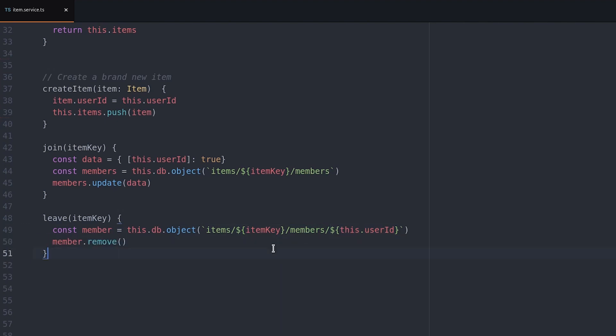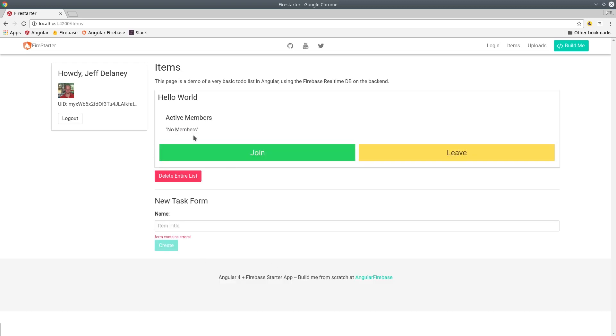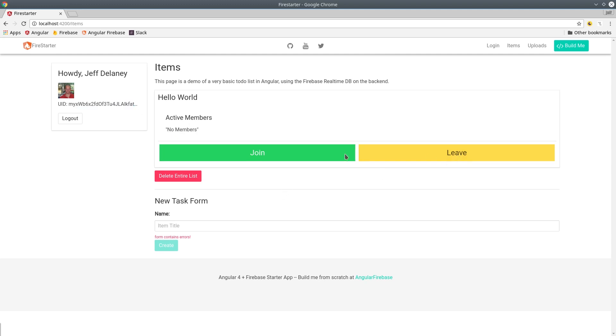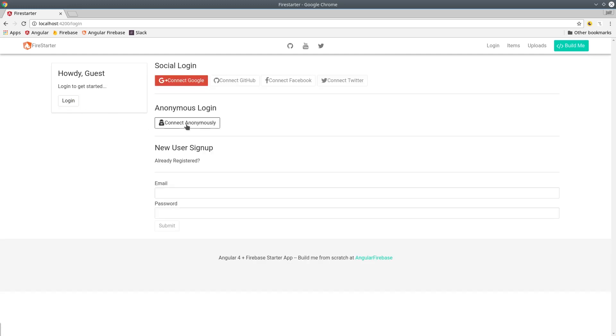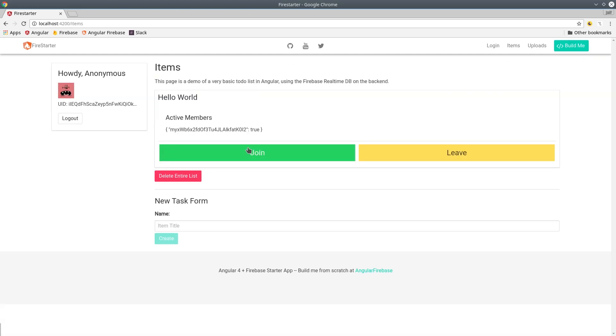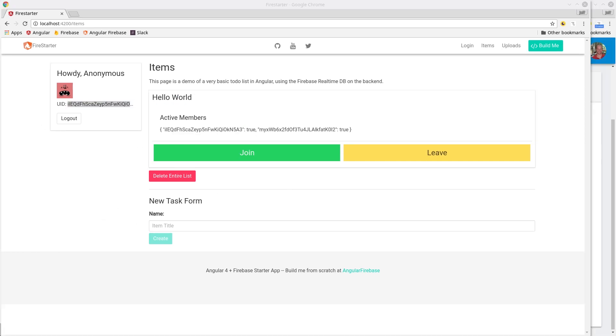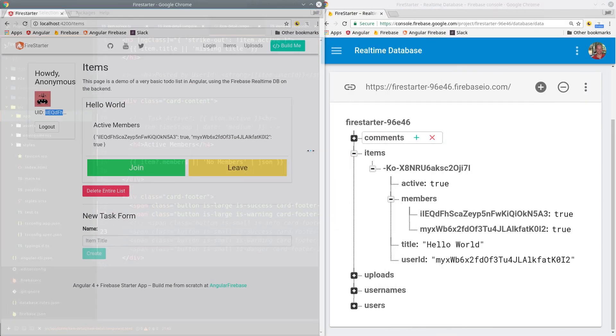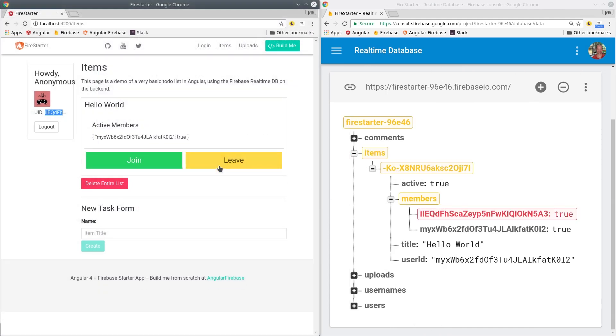Back in the app we create a new item that defaults to no members. And then we can click the join button which will add that user ID to the list of members. When we log in with a different user we should see that they can also add their user ID to this item. Going into Firebase we can see that the members collection on this item gets updated with the key after each button is clicked.